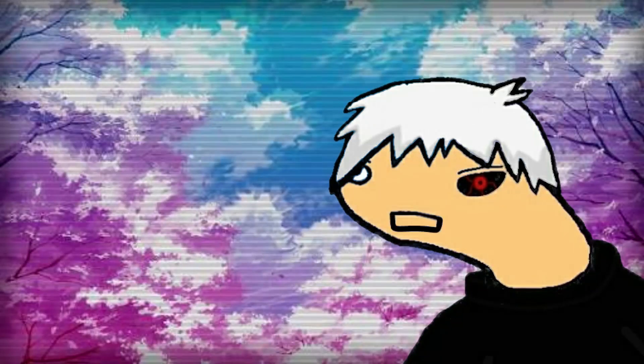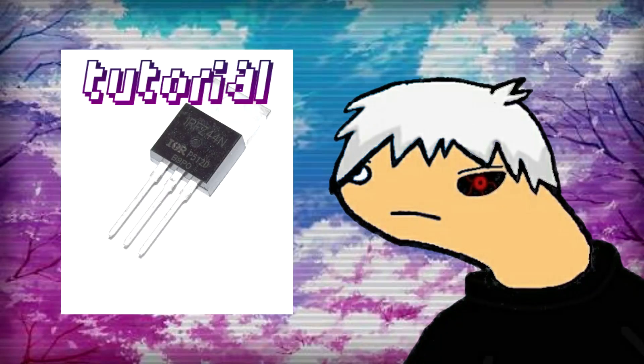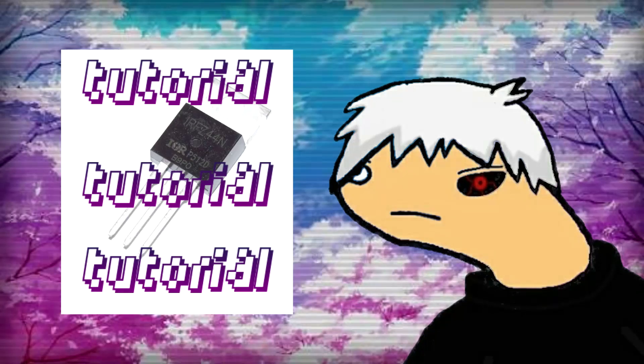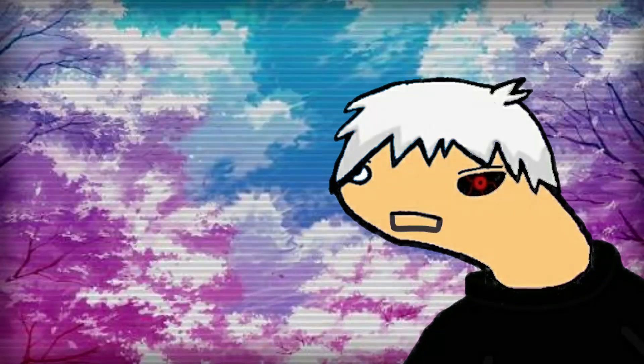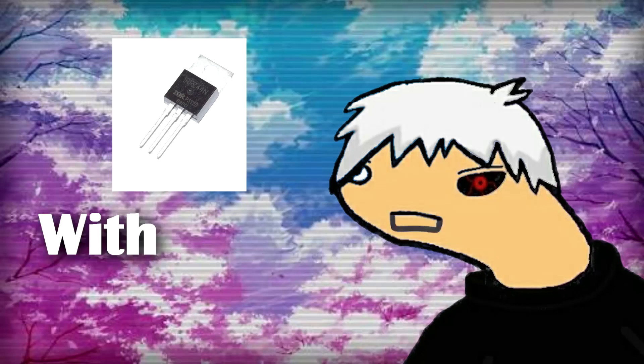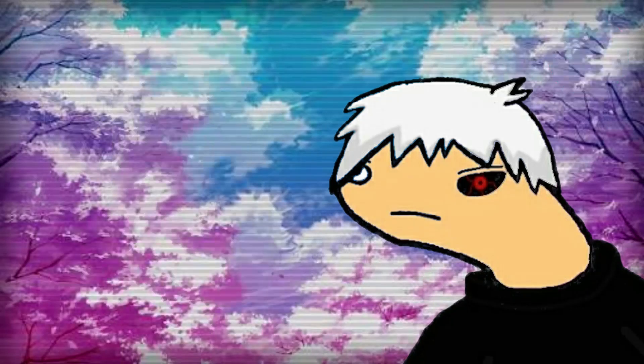Today's video is about MOSFETs. I'm gonna show you guys how exactly you can use a MOSFET with or without a microcontroller.